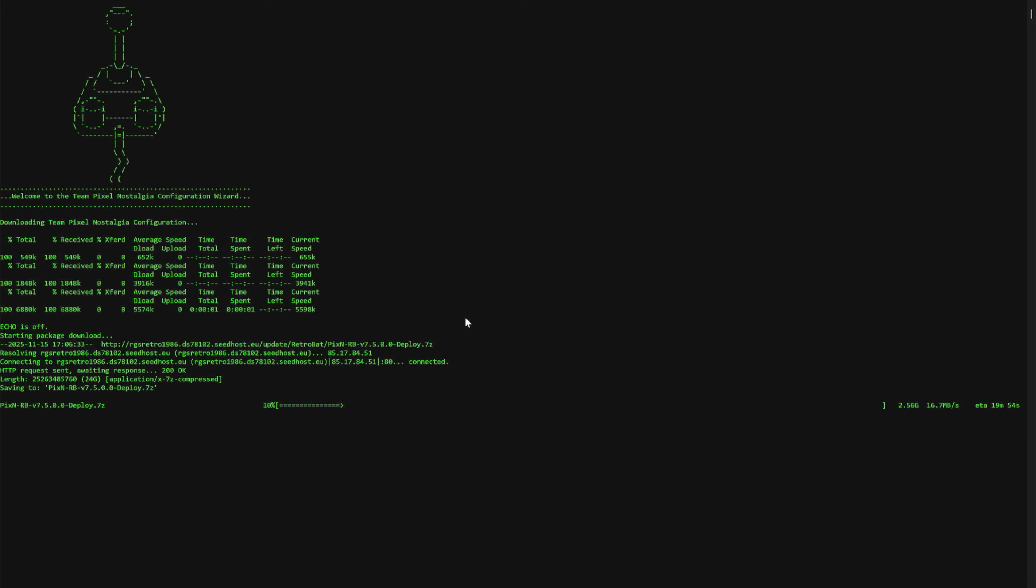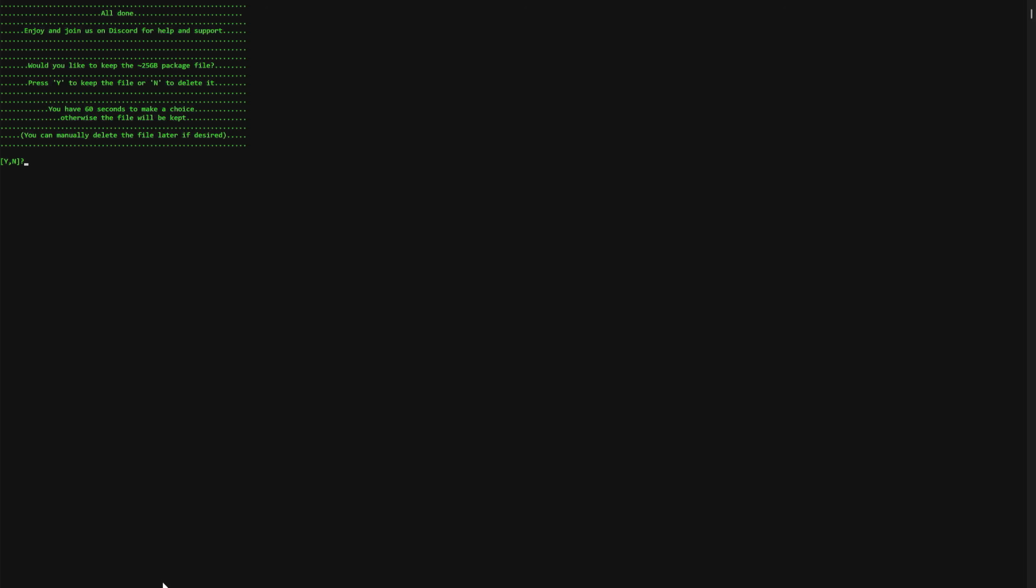All right, the Team Pixel Nostalgia script has finished installing. It's asked us something - I don't know how long it's been up but it says I've only got 60 seconds. It says do I want to delete the package, the install package? Yes I do. Yes, because we're done. You select yes... The package will be kept for future use. Son of a... I clicked the wrong thing. Now I'm gonna go delete this extra package. When this pops up on your screen, go ahead and press N so that you can delete it. You don't need it anymore. It's just the install package but everything's already been installed, so go ahead and press N and then you can press any button to close out of this terminal screen.